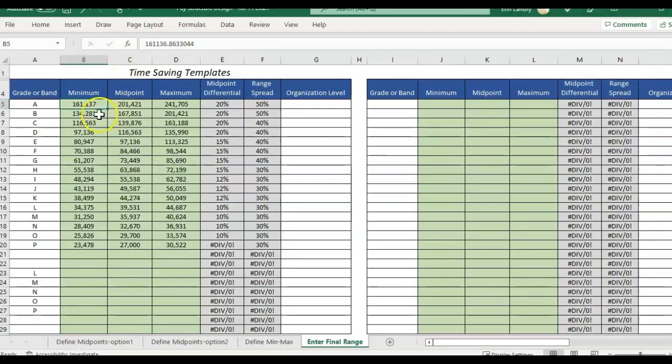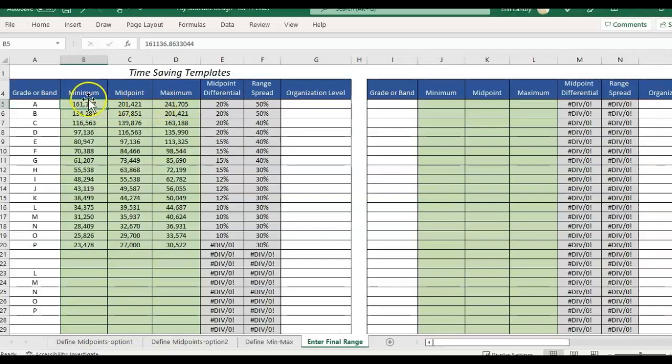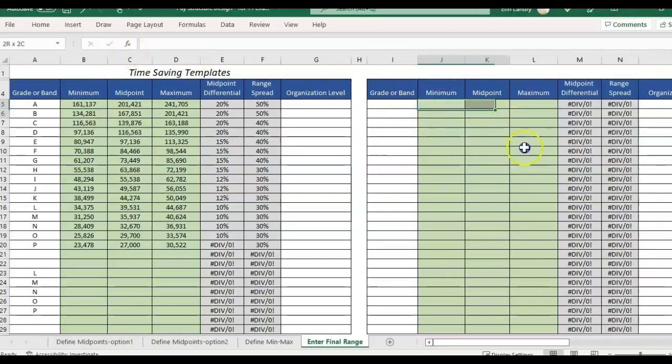But besides that I want a nice rounded number for these ranges. I don't want the dollars, we could either round to the 100 or the thousands. So I'm going to go over here and put my formulas to the right.